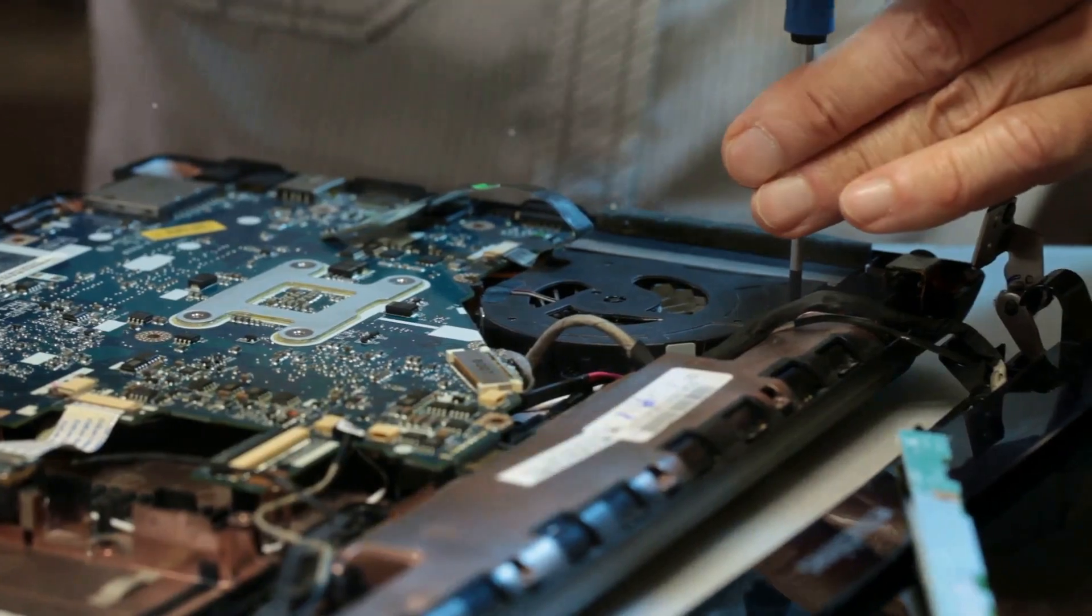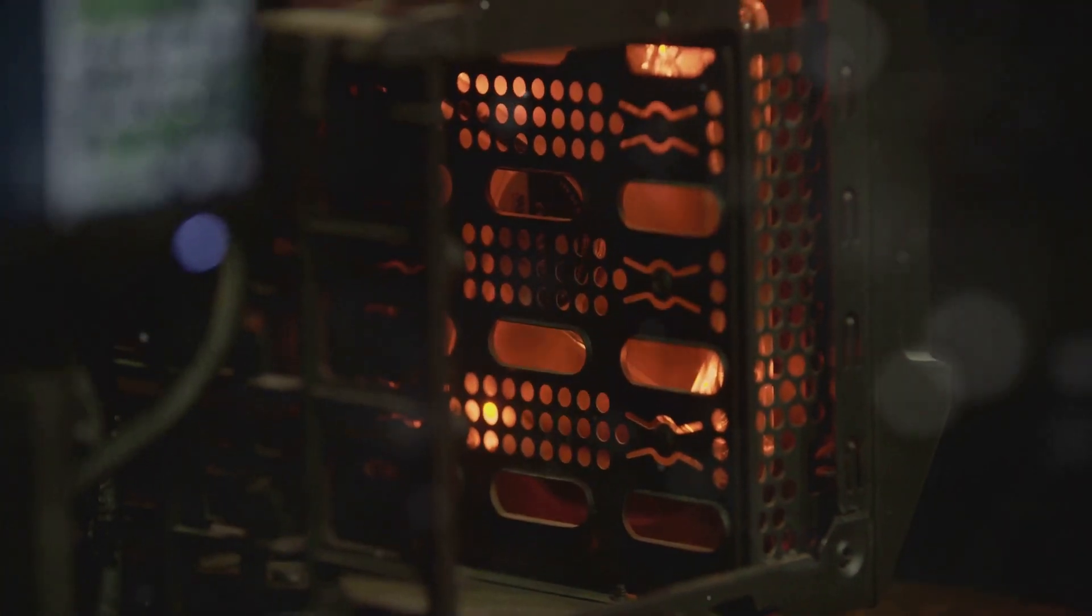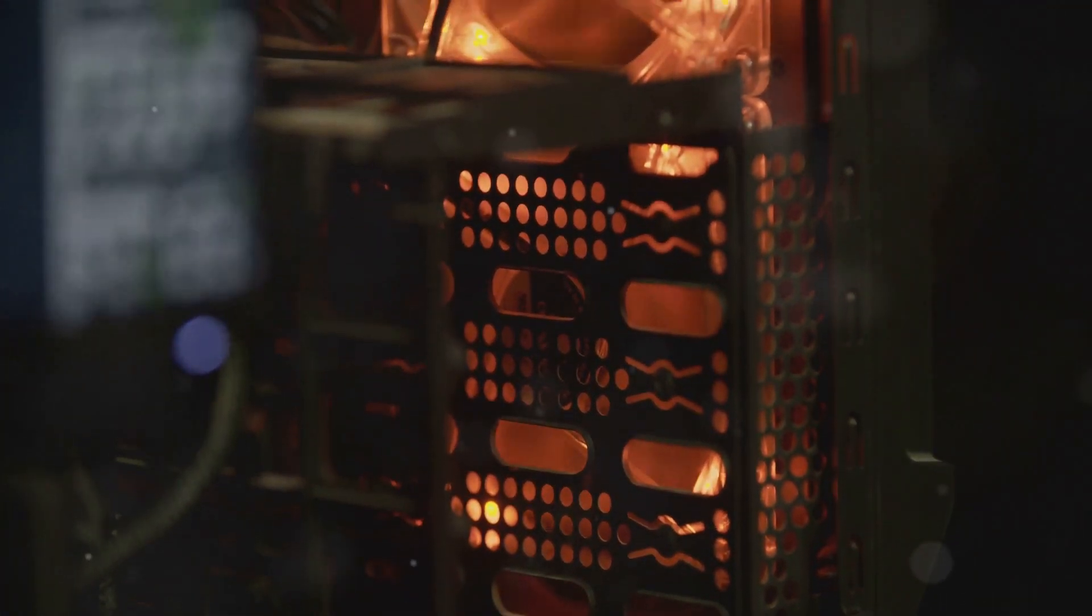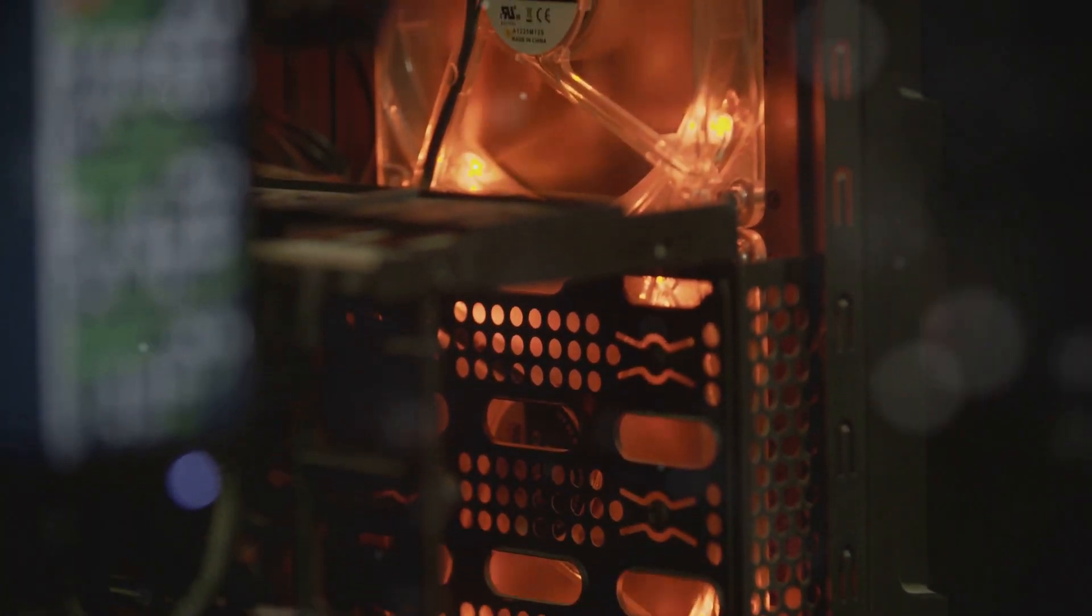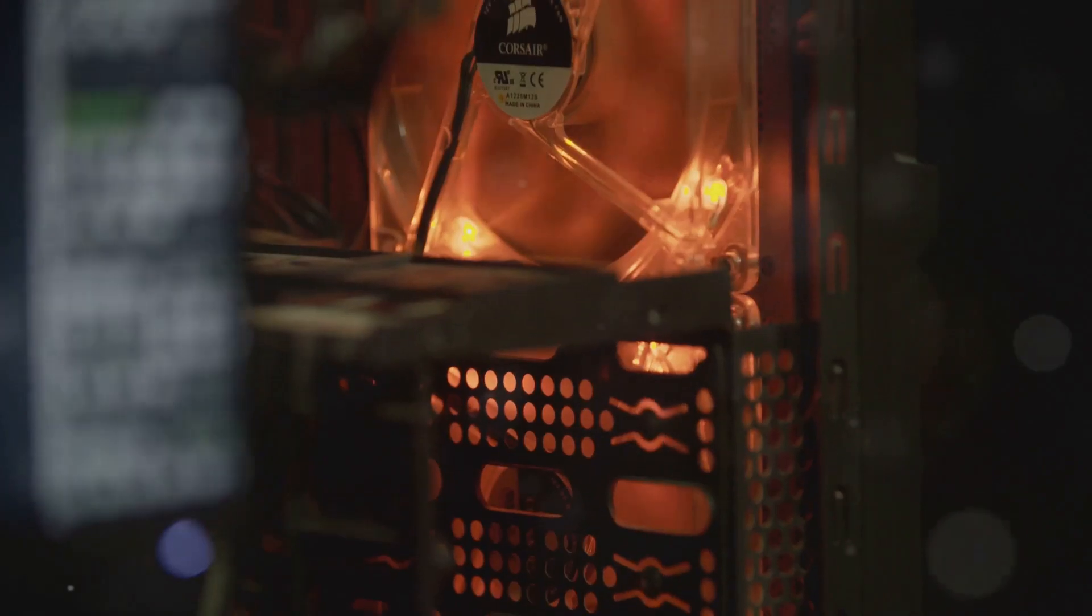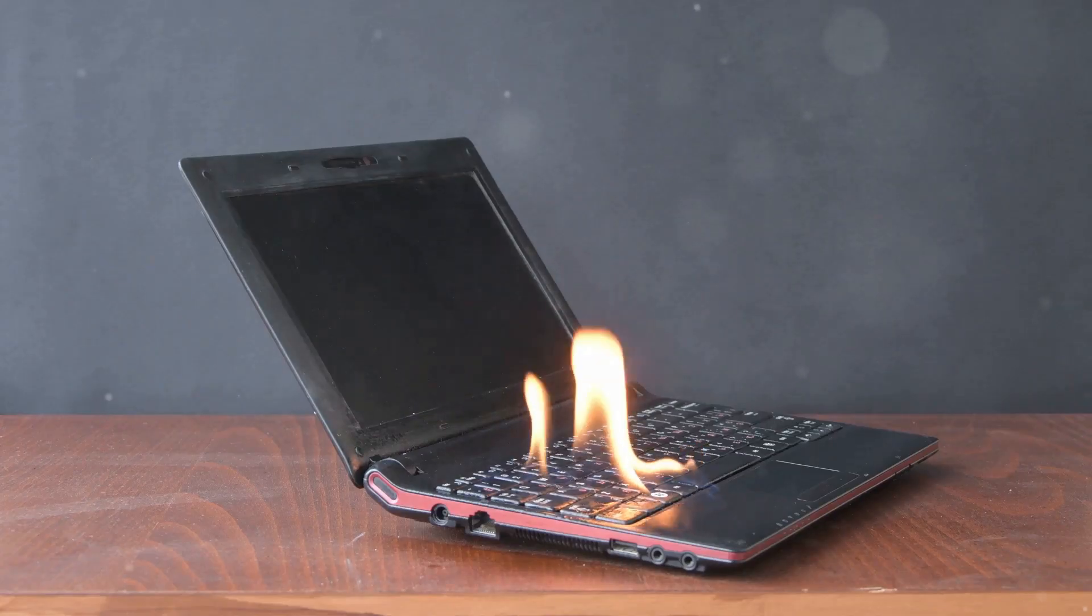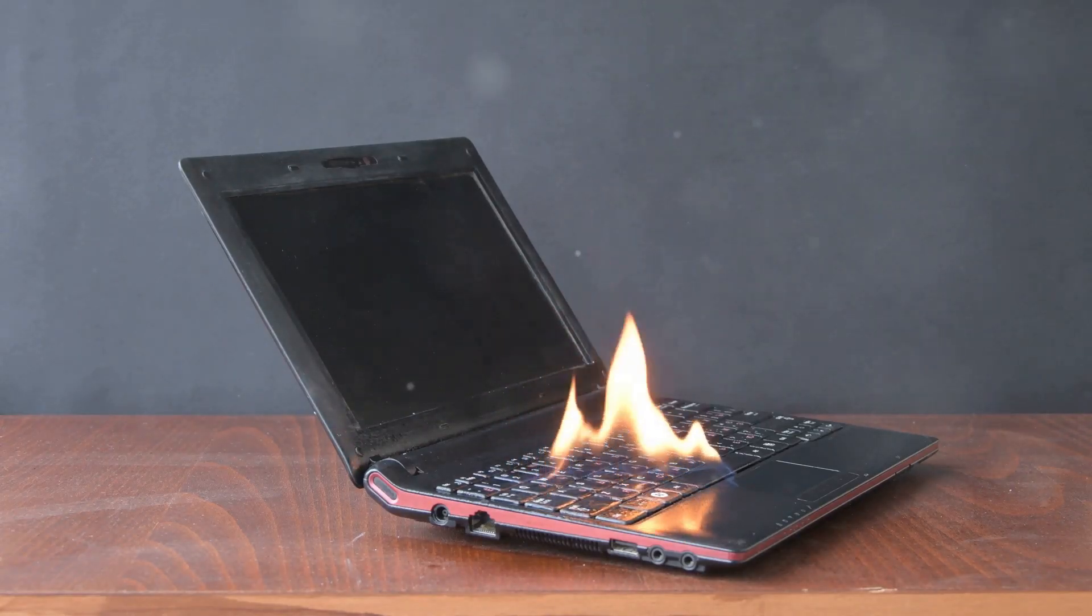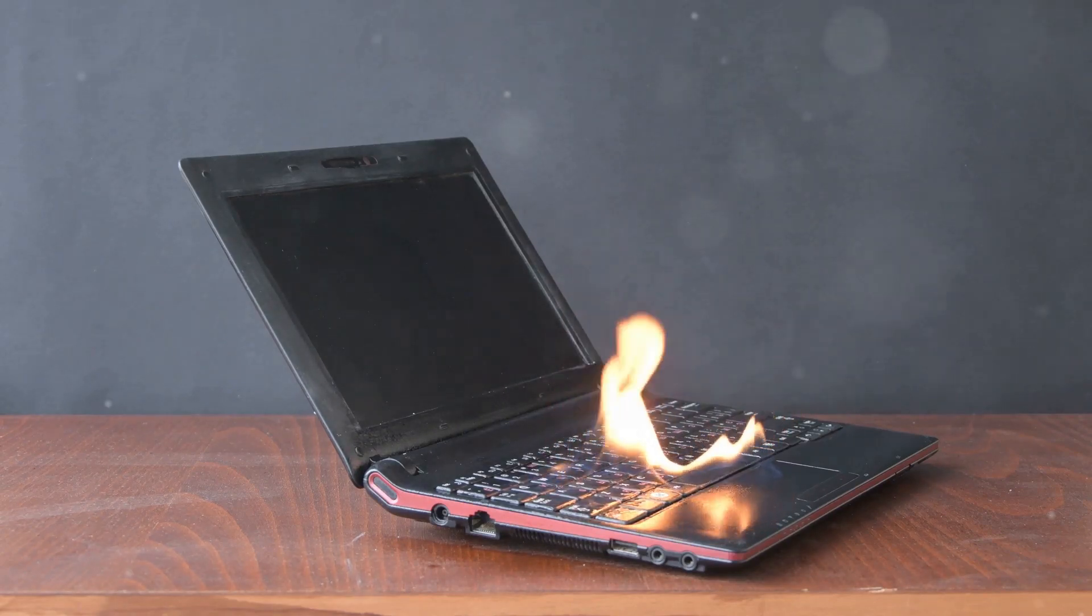Investing in a high-quality cooling pad or an advanced internal cooling system can help, but it's not a foolproof solution. It's just not worth the risk. The potential for damage and the cost of repairs far outweigh the benefits of a slight performance boost.